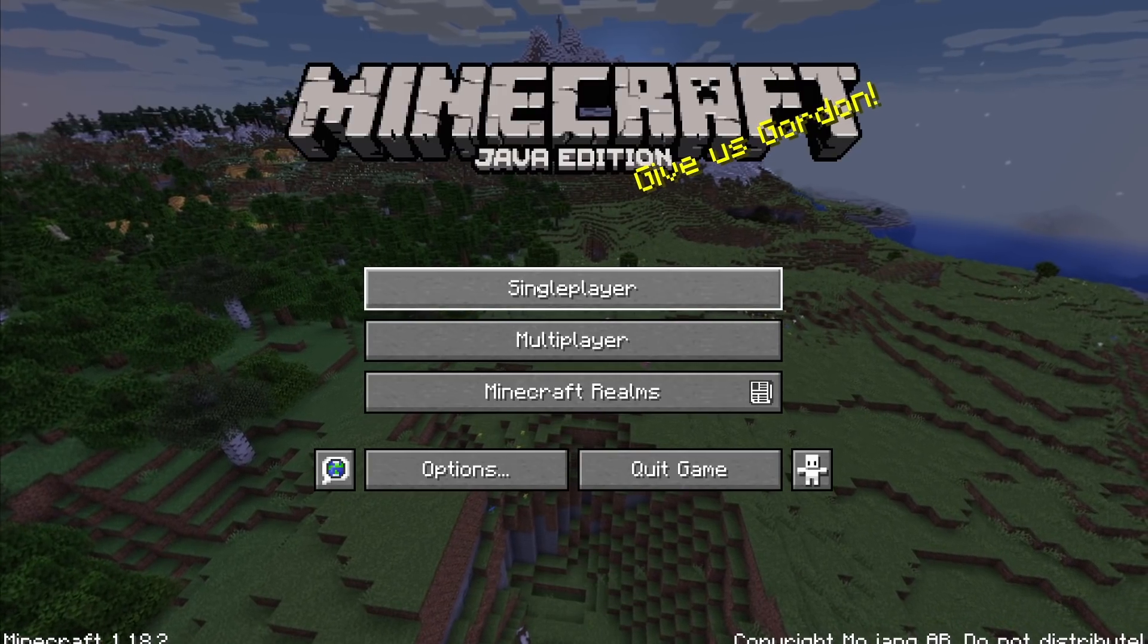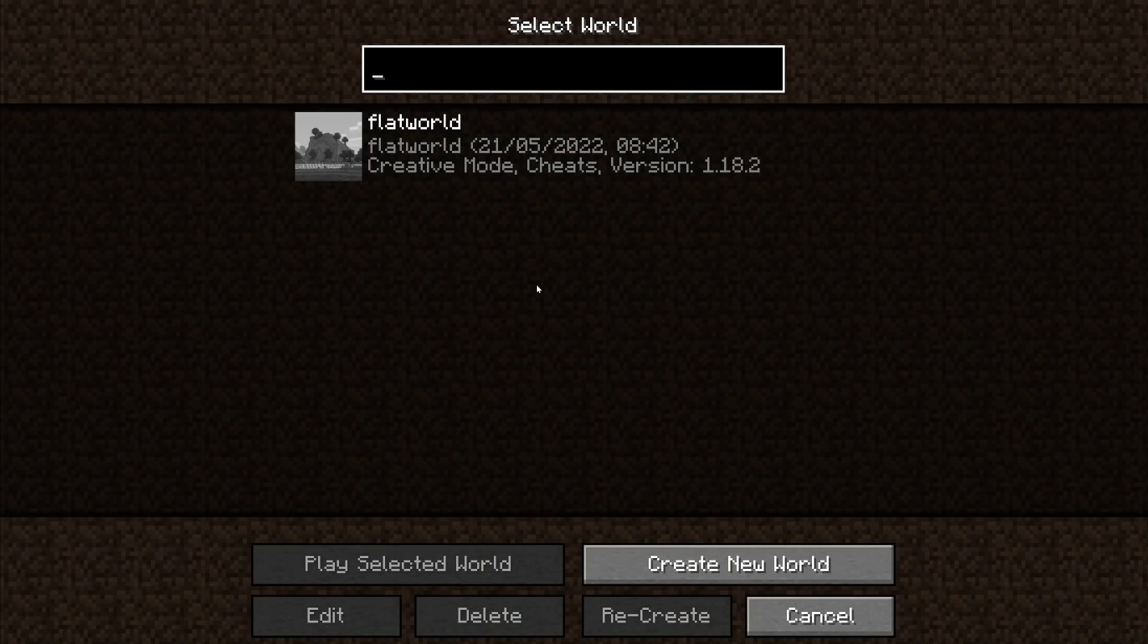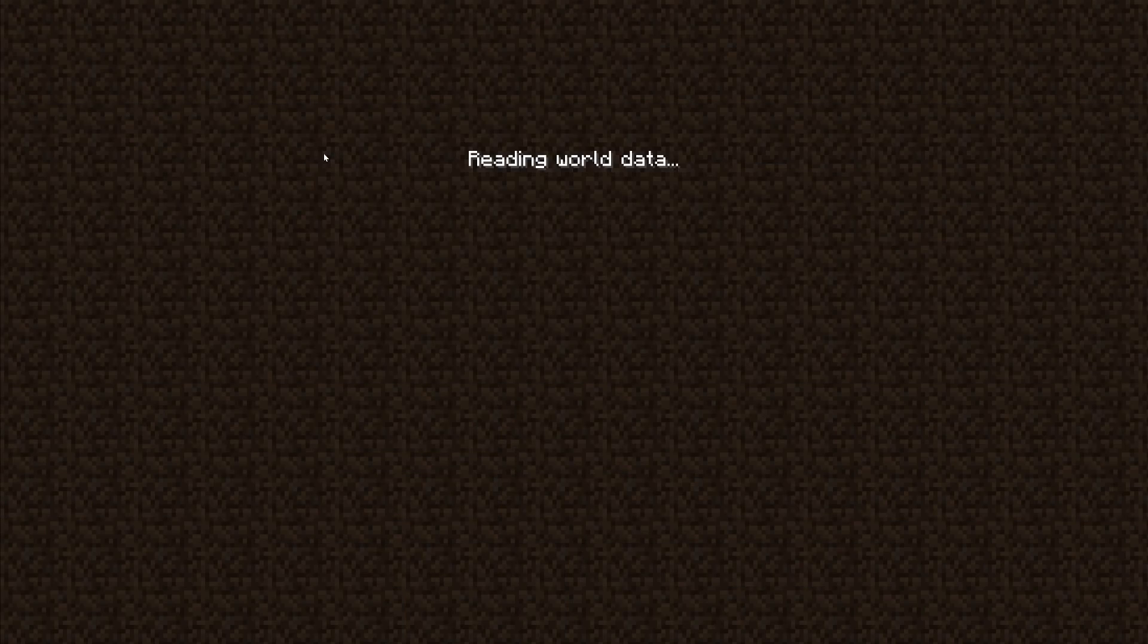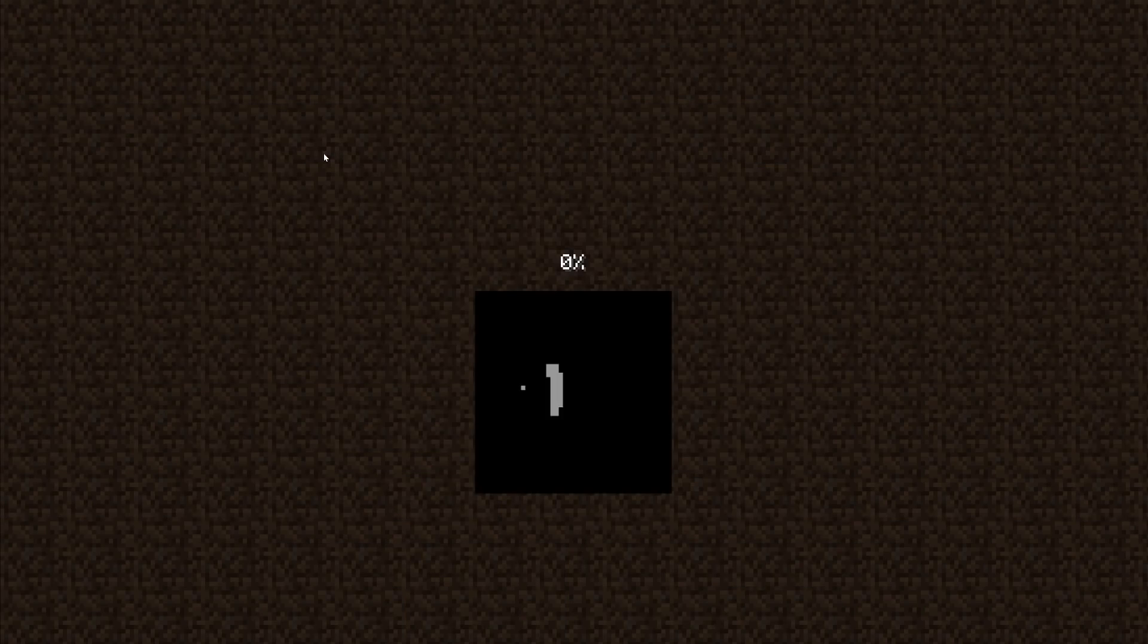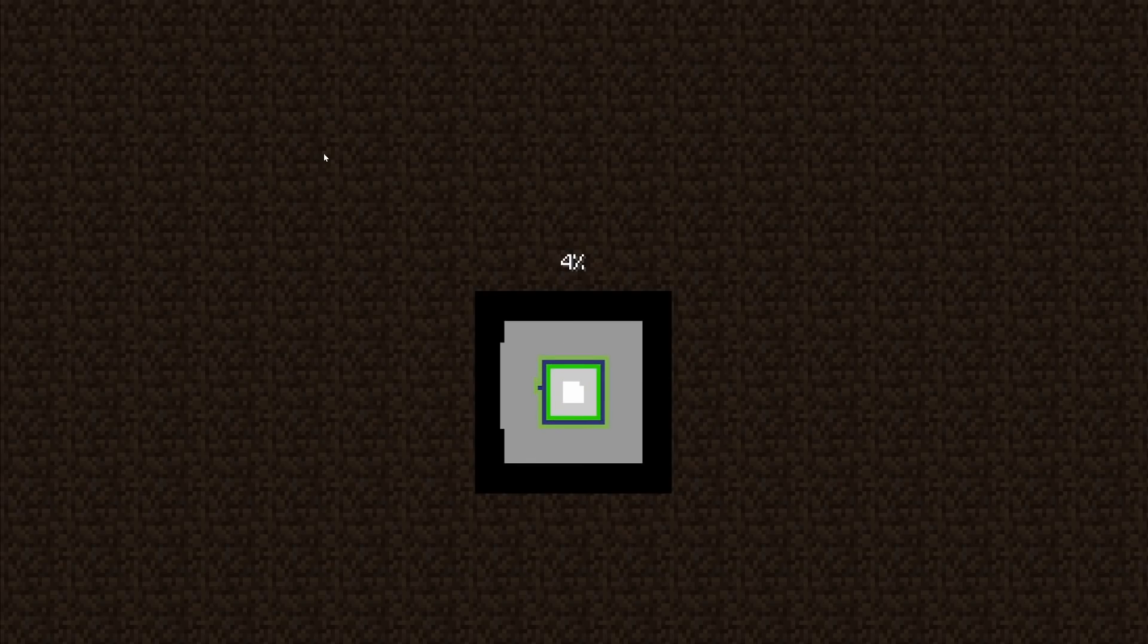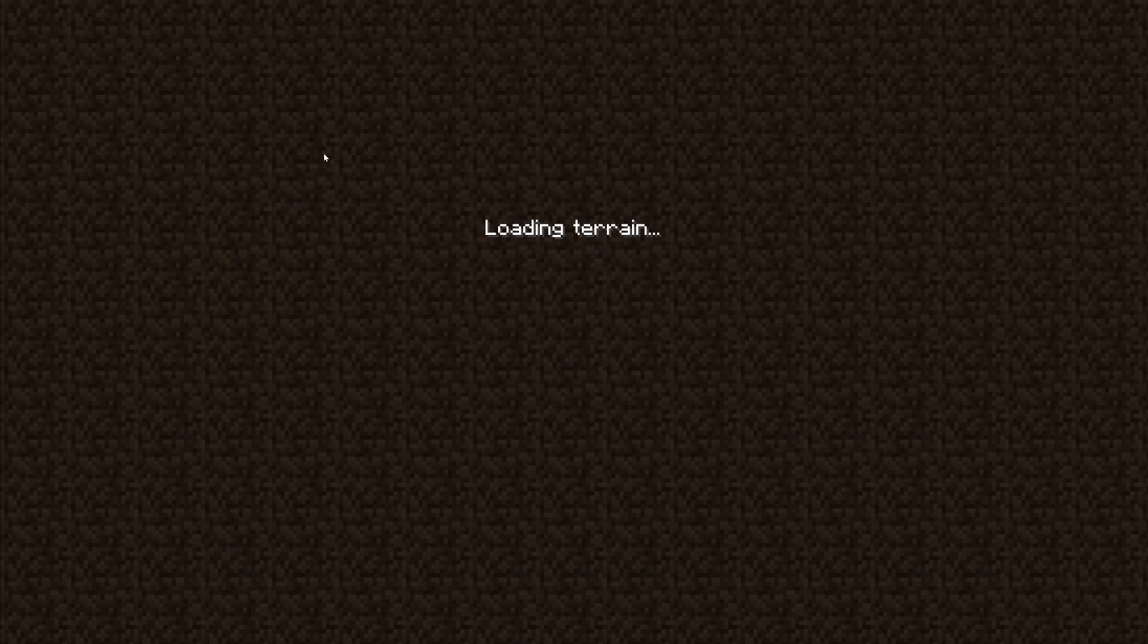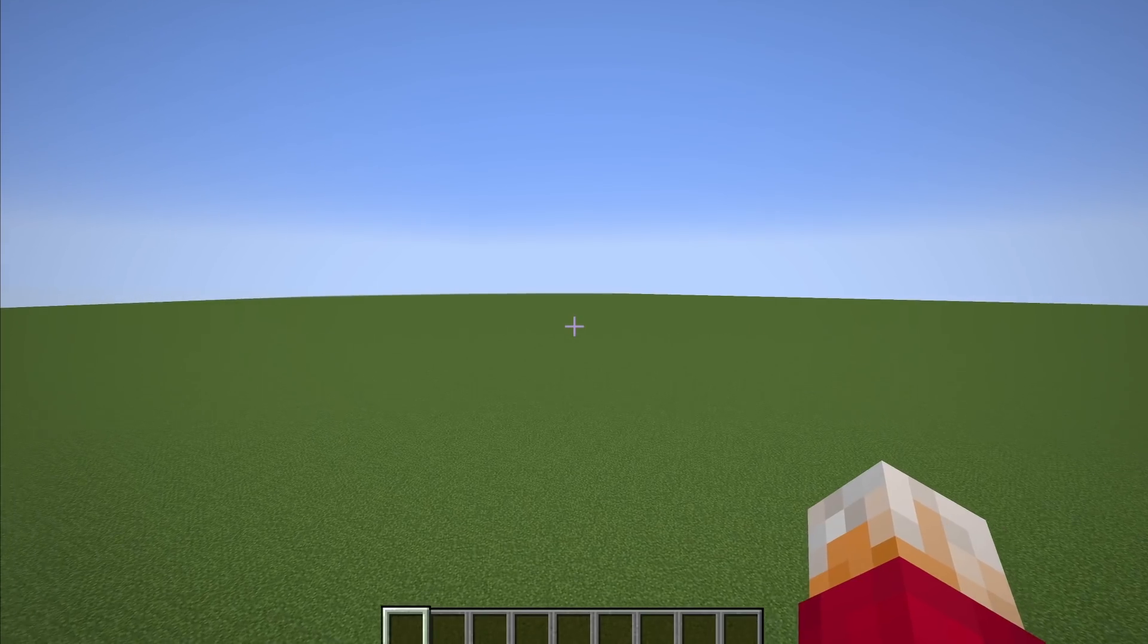So now when I go into Minecraft and I go to single player, you'll see that I've got the flat world here. And if I click on this, hopefully we'll have a very, very, very small little play area right in the center, if I actually load up in the right place.